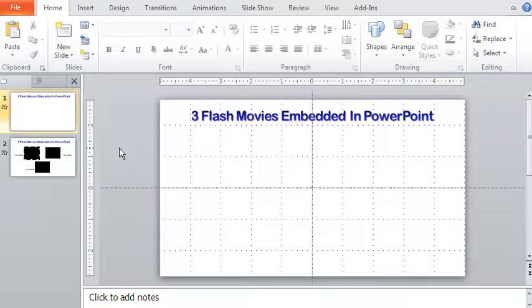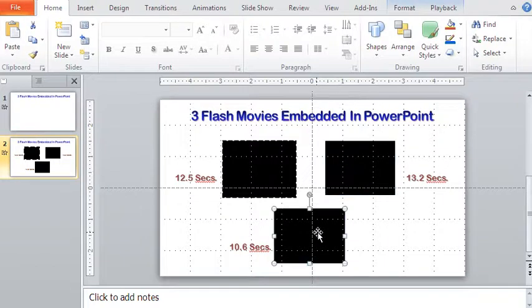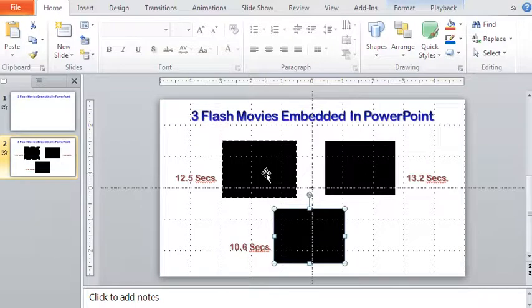I have two slides here. In this second slide, I have three flash movies inserted here. They are indicated by the black areas, but you can check out the movies.